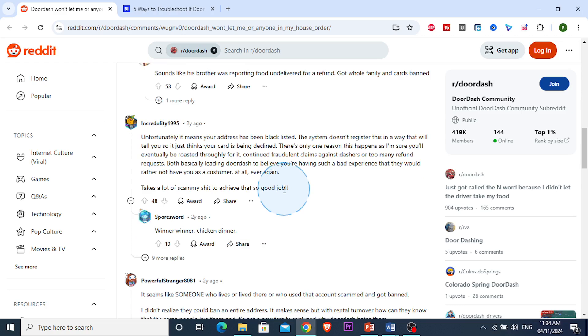Basically doing scamming. They're basically just scamming, and that blacklists the address.